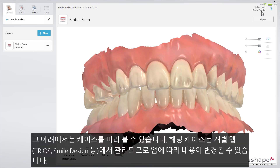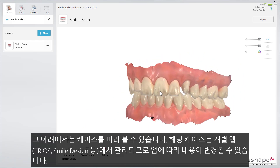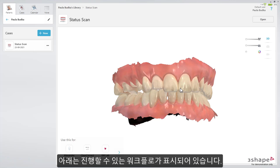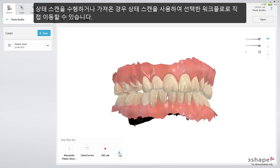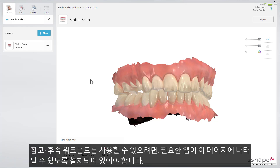Below is a preview of the case, which is now owned by the individual app — Trios, Smile Design, and others. Therefore, the content will change depending on the app. Lastly, the follow-up workflows are shown. If a status scan is made or imported, you can then directly go into the chosen workflow using the status scan. Note: to be able to use follow-up workflows, you must have apps installed for these to appear here.